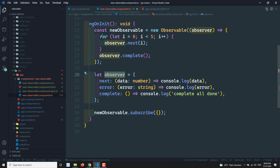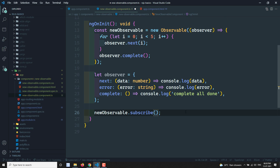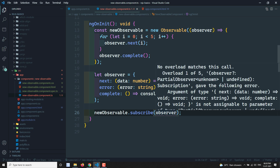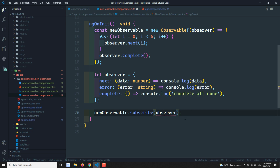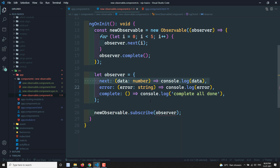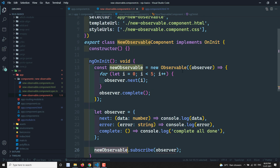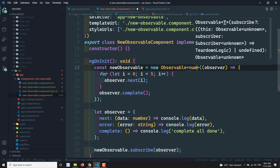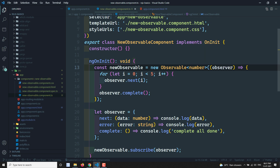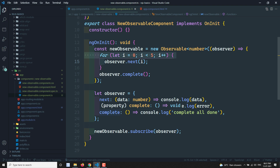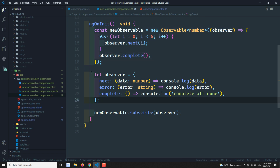We pass the observer variable into newObservable.subscribe(observer). Since we are sending numbers, we specify the generic type as number on the Observable. Now we have created the new observable, subscribed to it, and sent an observer.